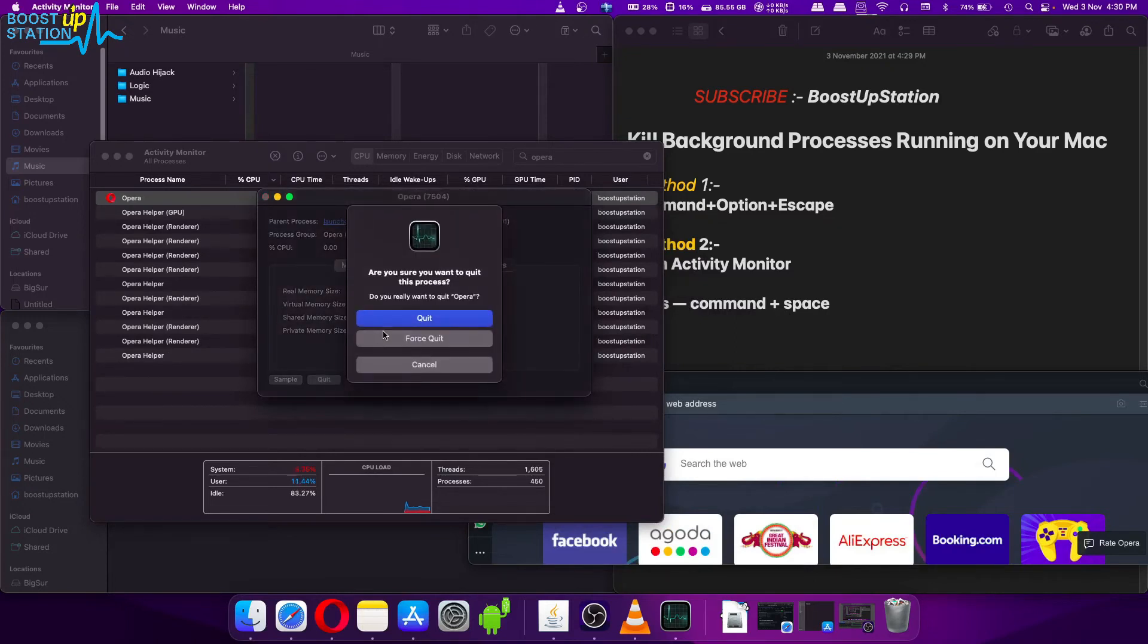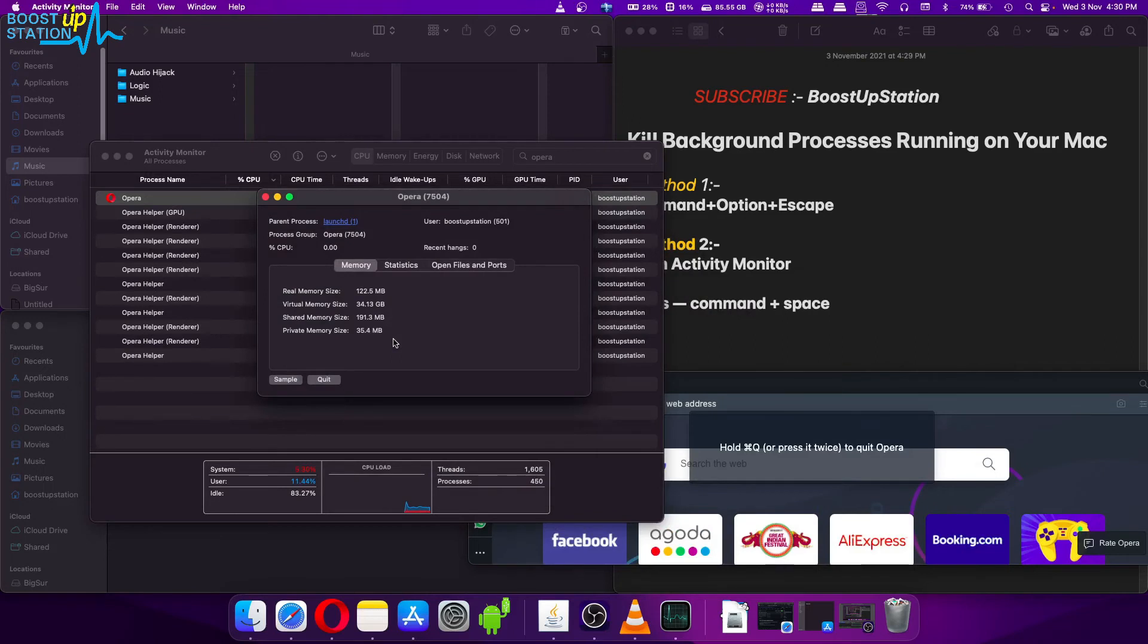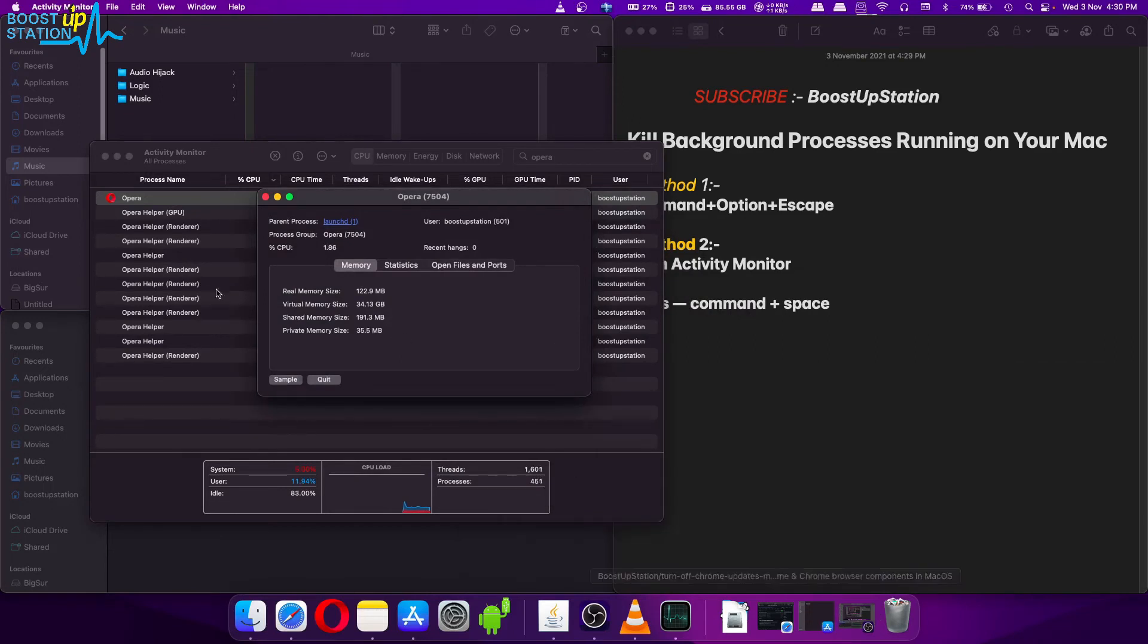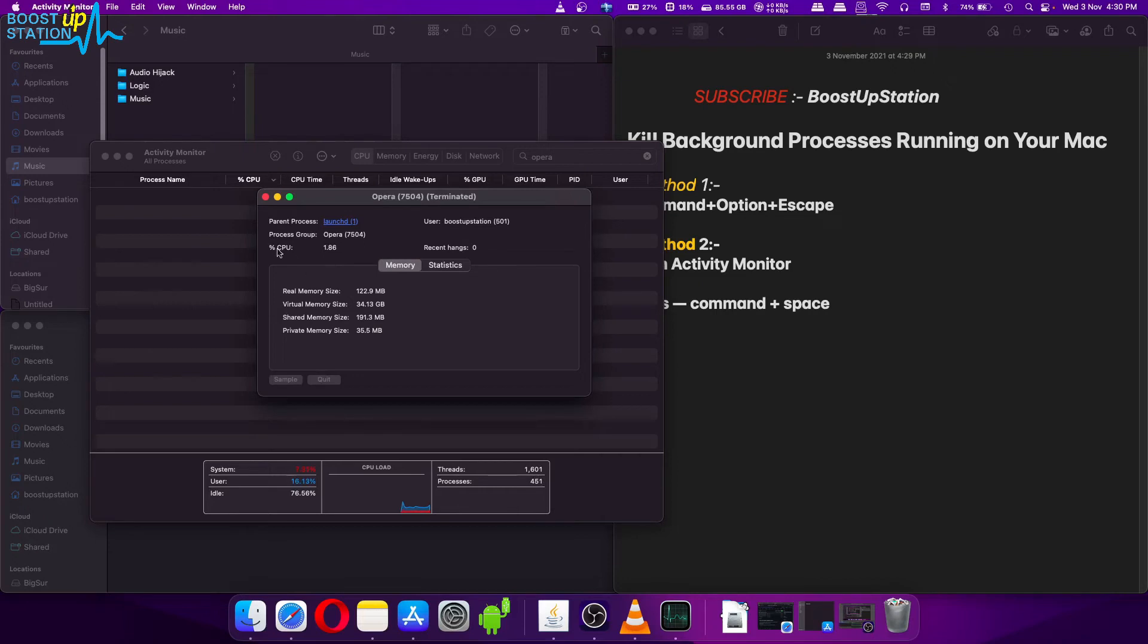Just click on Quit and click on Force Quit. You can see Opera is gone and it is gone from here also. All of the processes of Opera Mini has been exited.